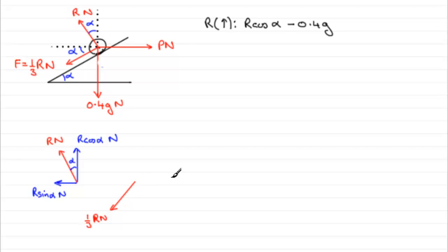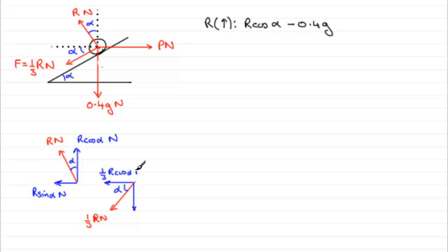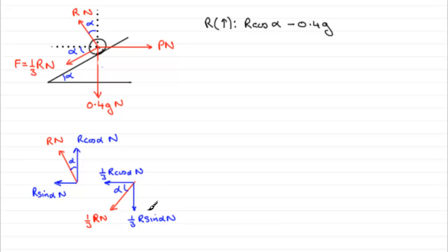The angle alpha is in here, as you can see. So, the component that contains the angle will be cosine. So, this will be one third R cos alpha newtons acting to the left. And, downwards, it will be one third R sine alpha newtons. Because it excludes the angle.